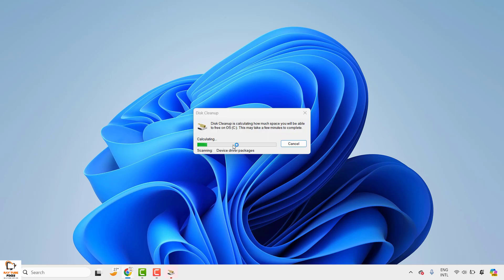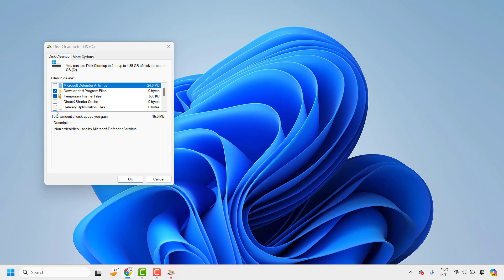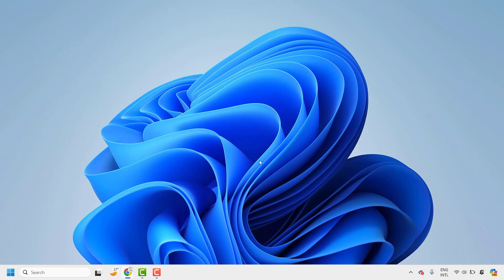With this, your DirectX shader cache will be deleted along with the temporary files on your computer. As you can see, the scanning is completed and the DirectX shader cache has been cleaned up. Click OK. Once the Disk Cleanup process has completed, restart your computer and that should clear the DirectX shader cache.